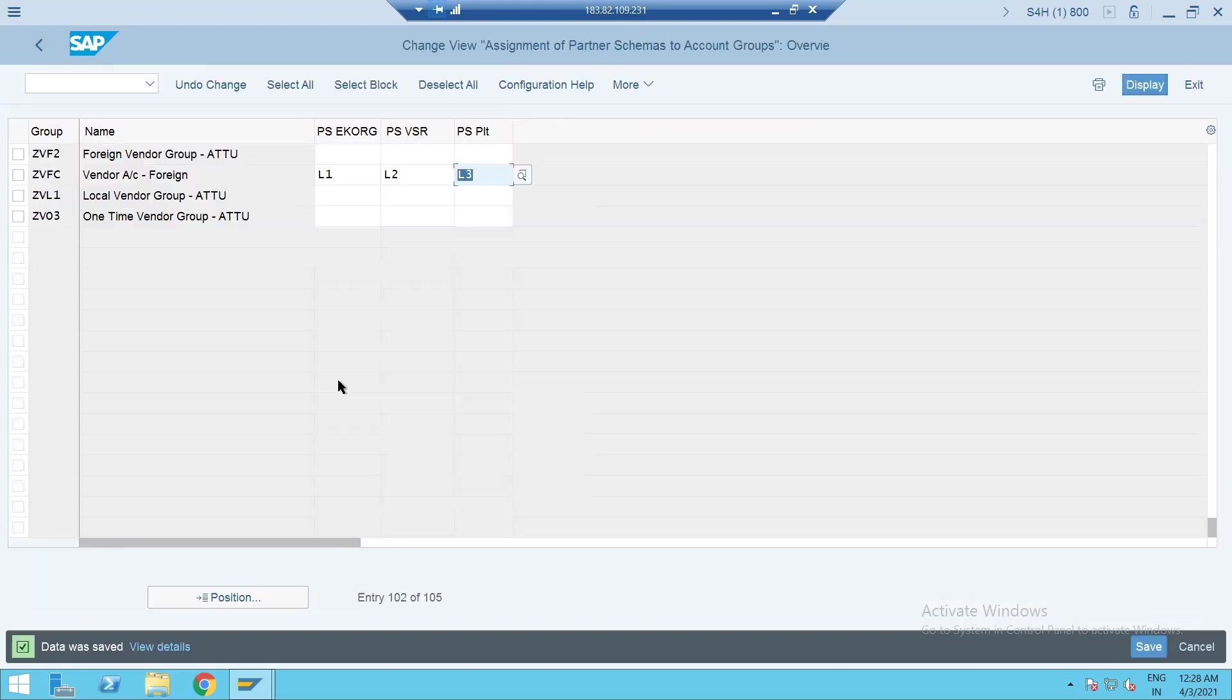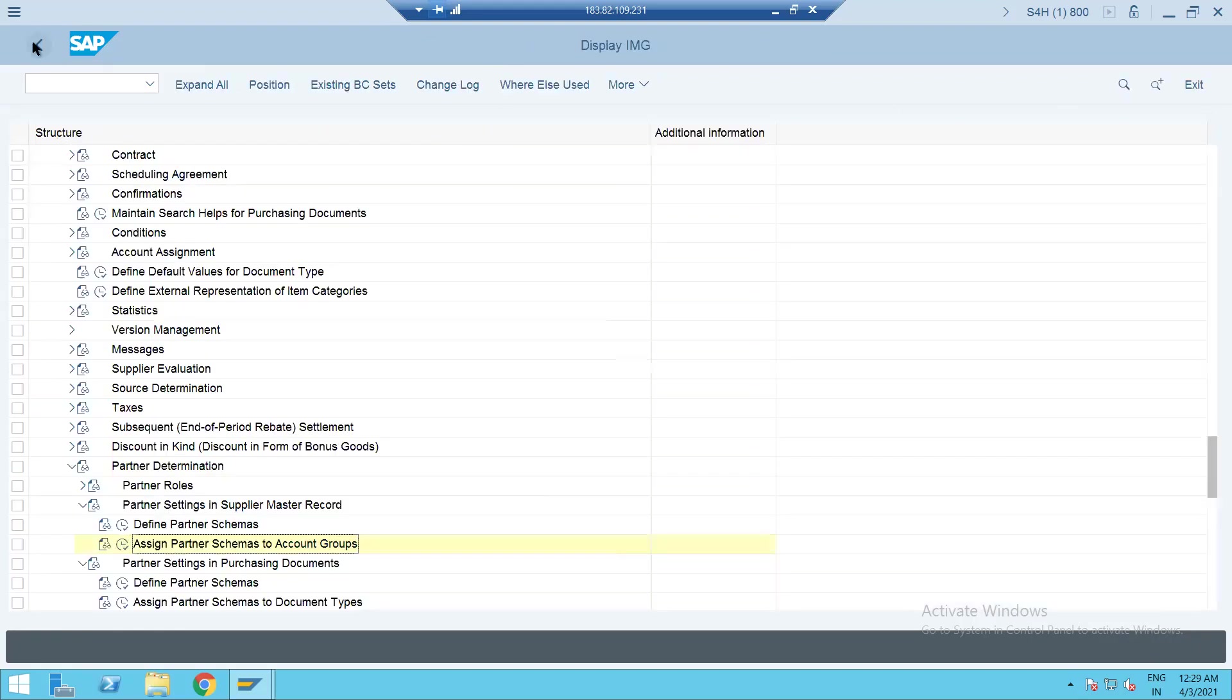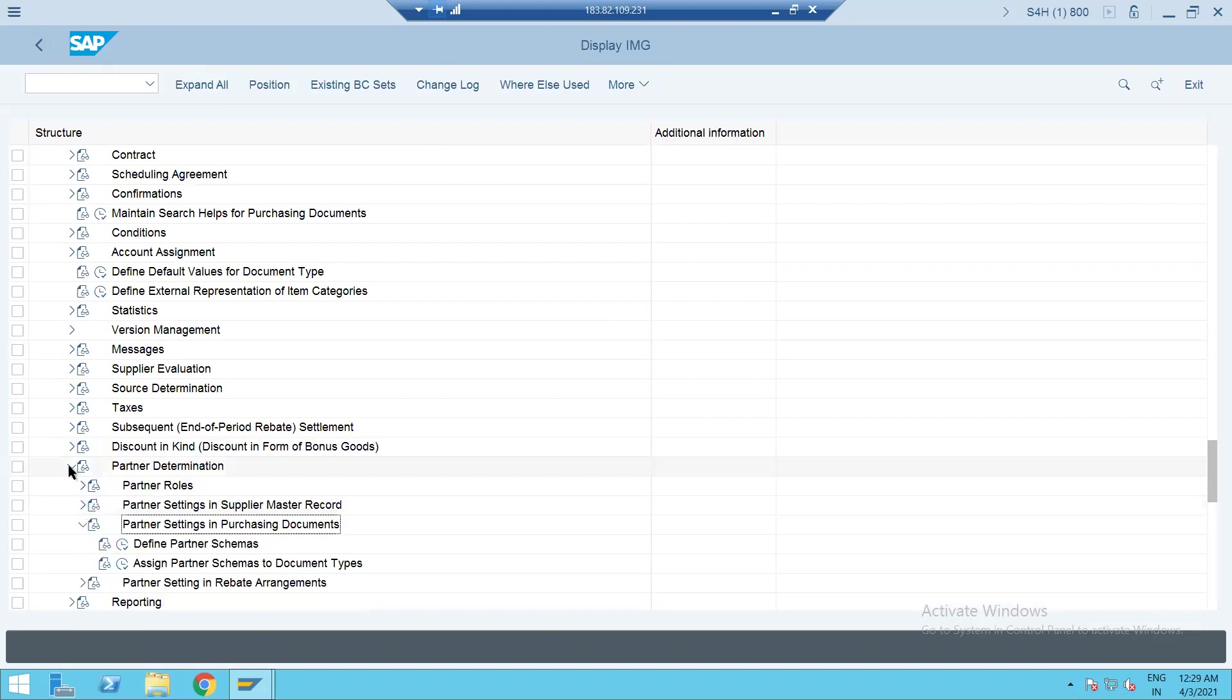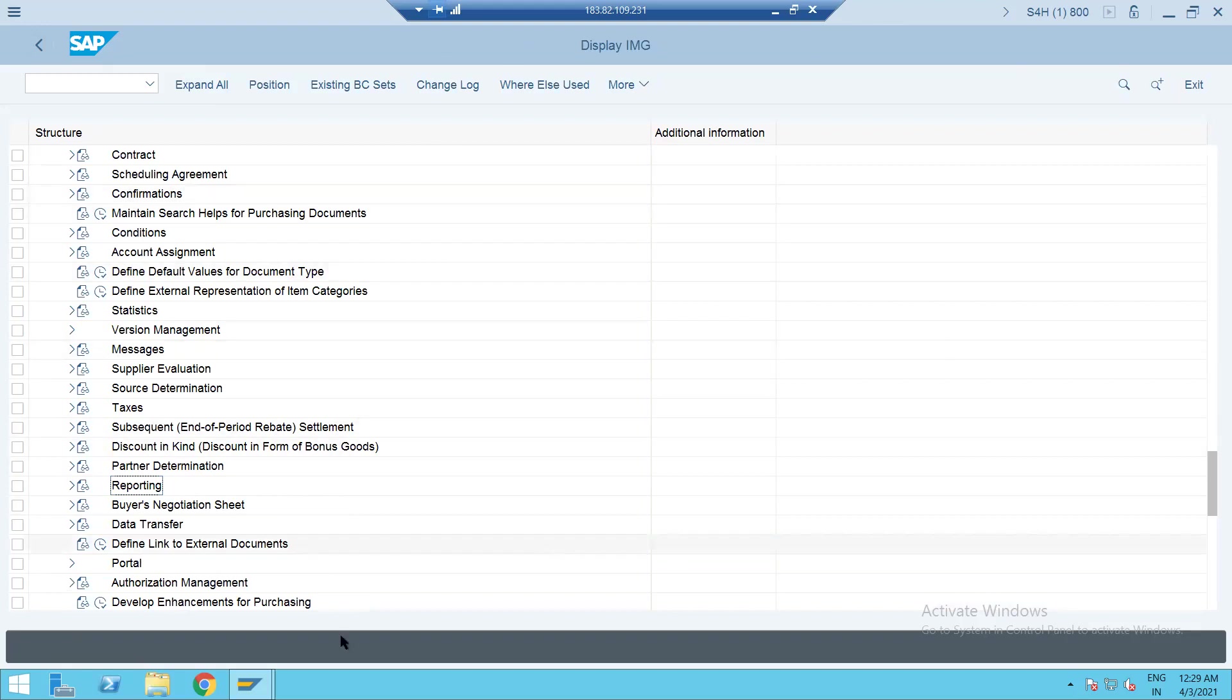Now let's quickly go back to the BP configuration. Let me save this. So all your account groups and the partner determination done for different number ranges. It is internal number range. Now we are consuming with the help of internal number range.